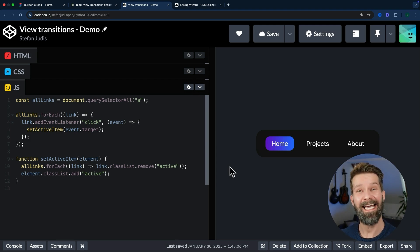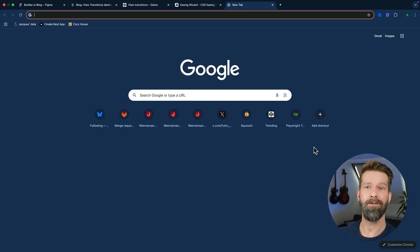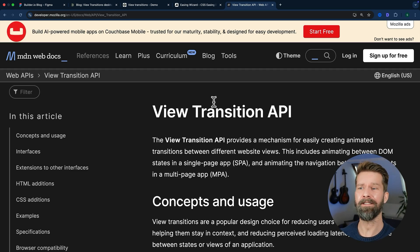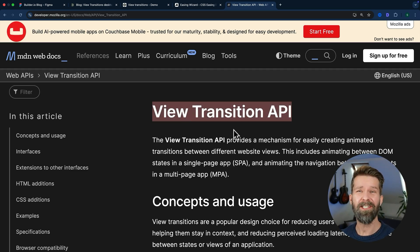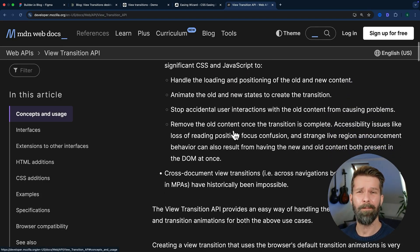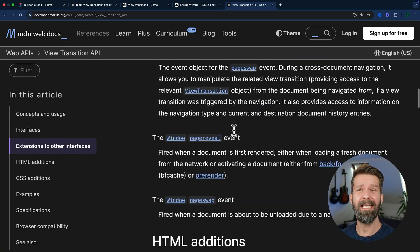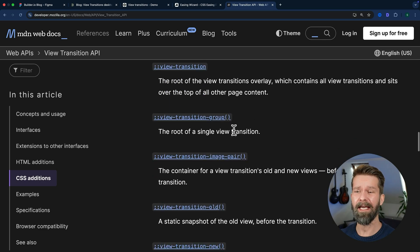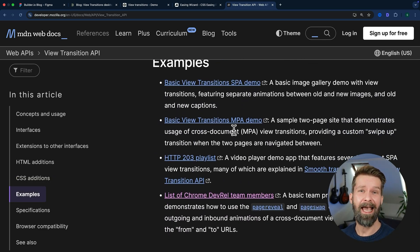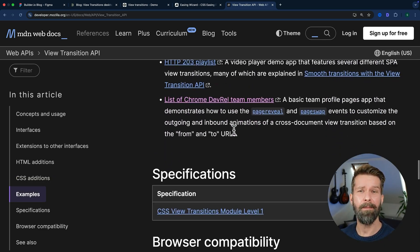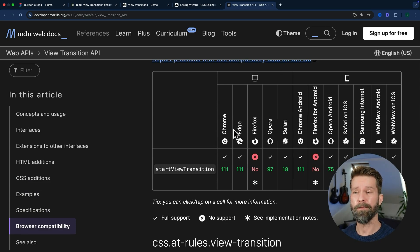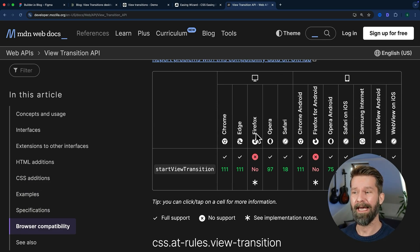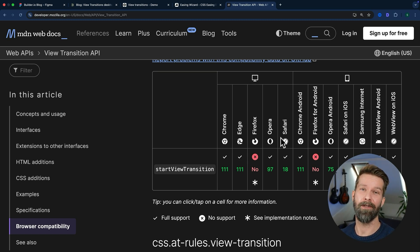But let's add some animation eye candy to this active state using the fairly new View Transitions API. View transitions are probably the biggest update the web has seen in many years, and they allow us to transition, animate, and even morph elements into each other. They're currently supported in Chromium and Edge and the latest Safari, but you can easily ship them for these supporting browsers.